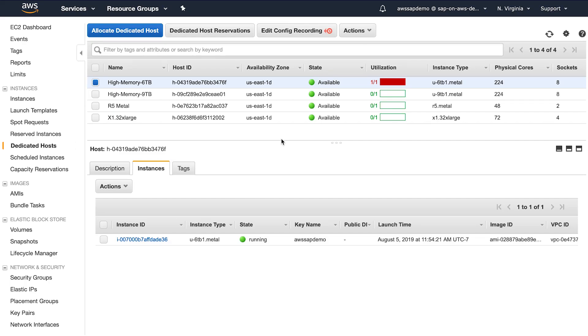In this demo, I'm going to migrate my SAP HANA system from a 6 terabyte instance to a 9 terabyte instance by simply resizing it. I already have a 6 terabyte high memory instance running on a dedicated host.